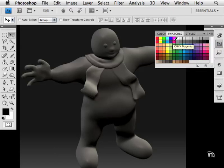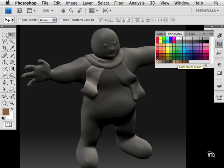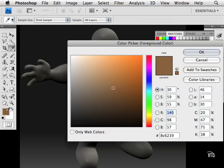To find out the numerical values of these colors, click on a swatch and it will appear in the foreground swatch. Click on it and you can see the information you might want to pass on to someone else.